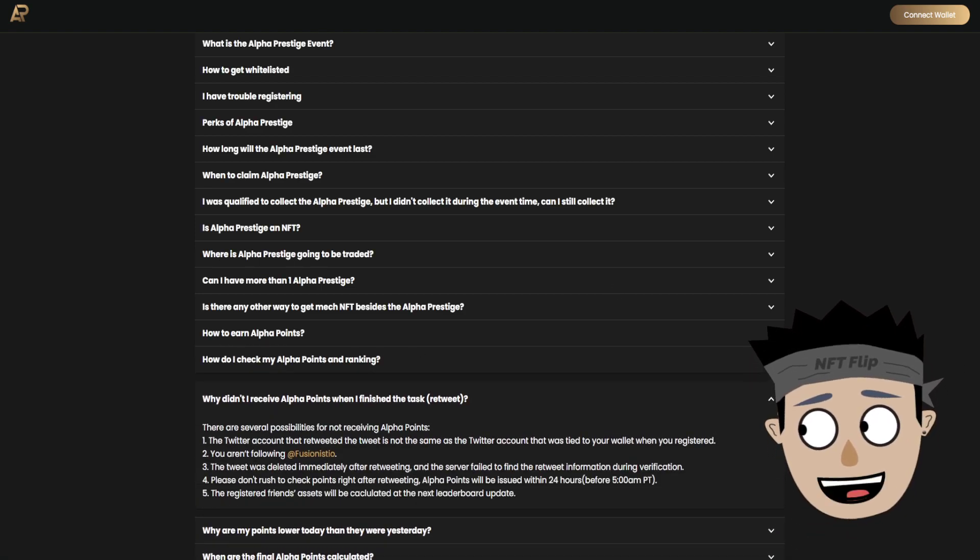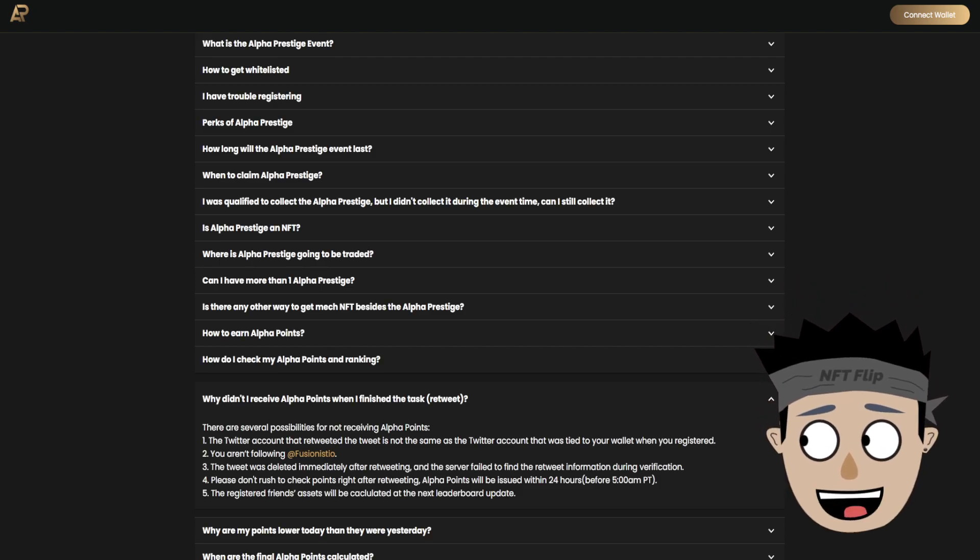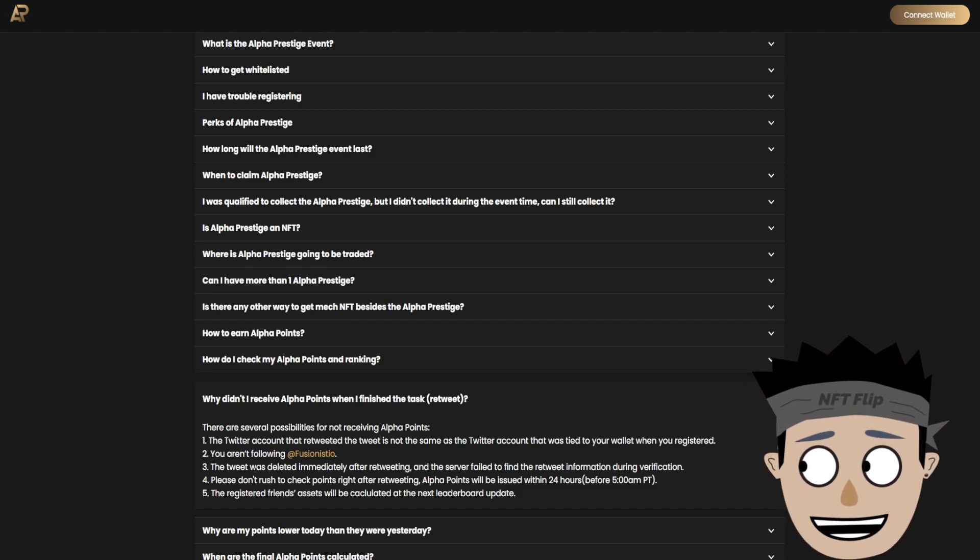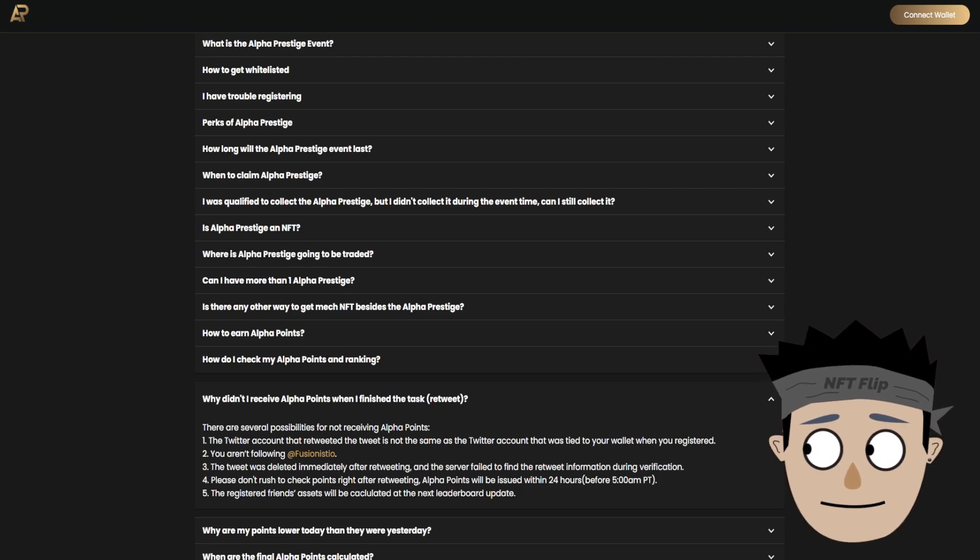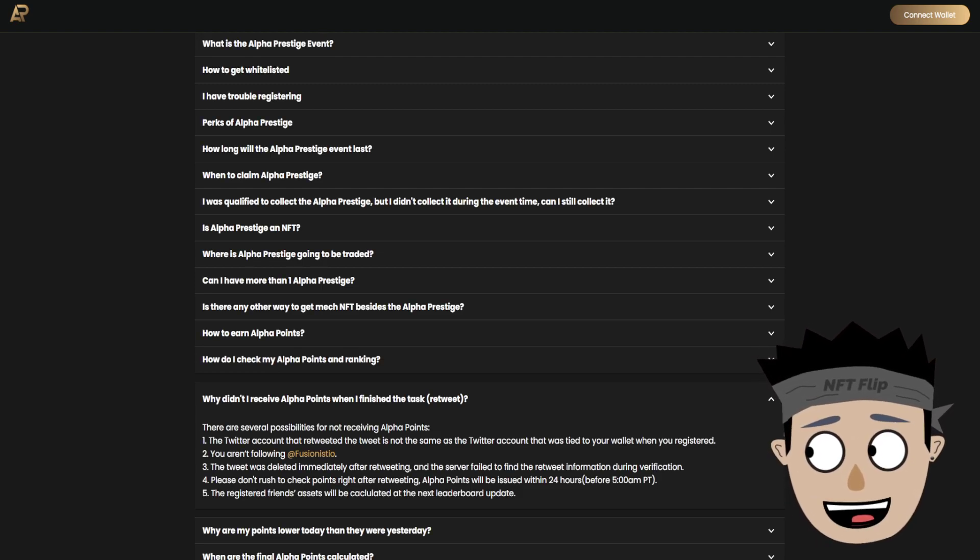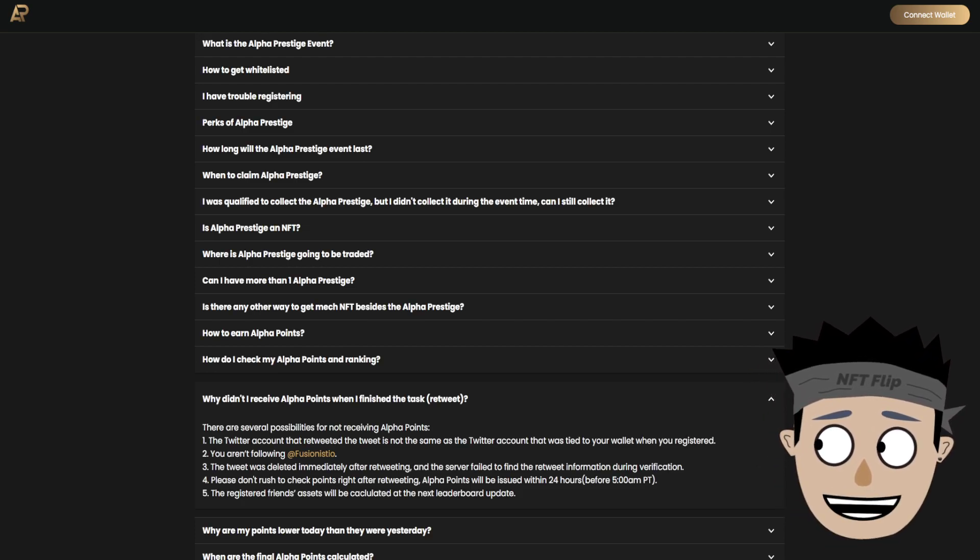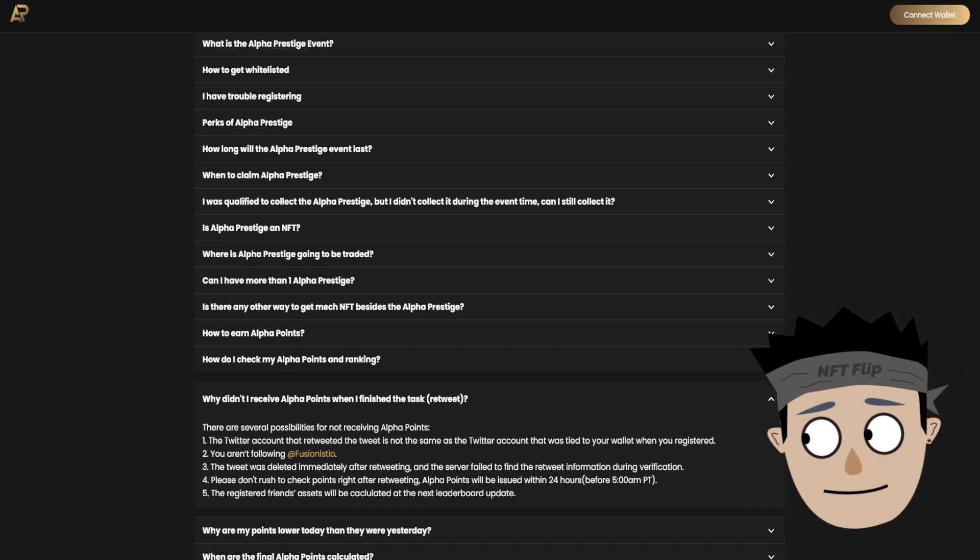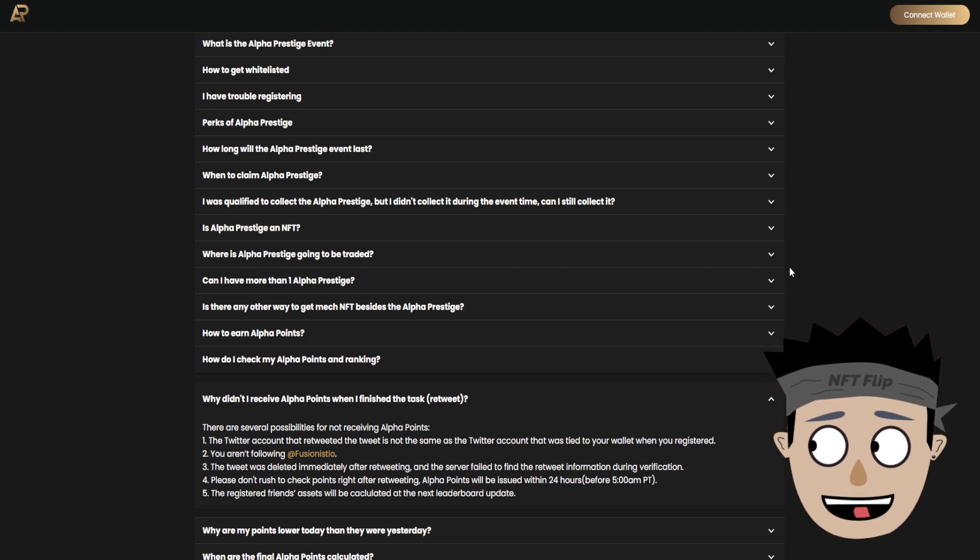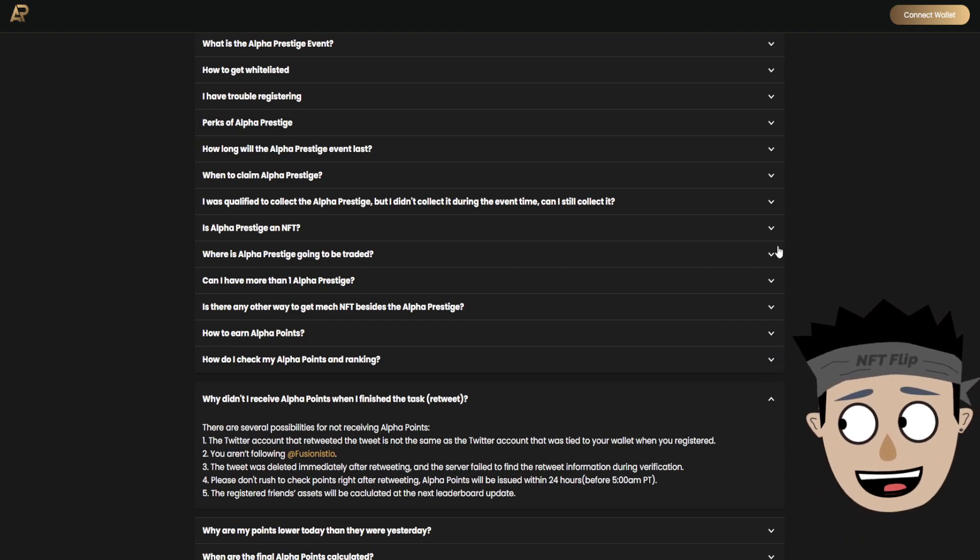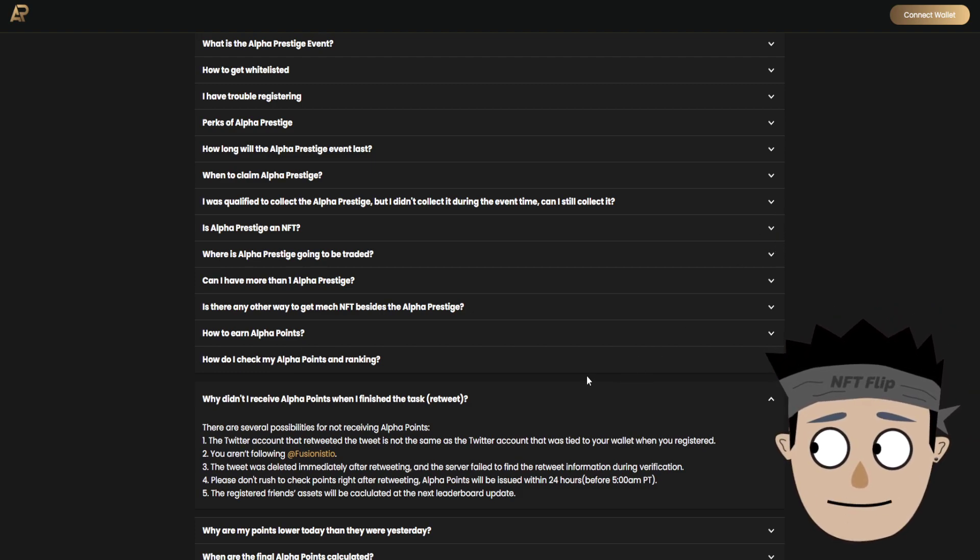Why didn't I receive alpha points when I finish the task? There are several possibilities for not receiving alpha points. First, the Twitter account that retweeted the tweet is not the same as the Twitter account that was tied to your wallet when you registered. Second, you aren't following Fusionist.io. Third, the tweet was deleted immediately after retweeting and the server failed to find the retweet information during verification. Fourth, please don't rush to check points right after retweeting. Alpha points would be issued within 24 hours. Fifth, the registered friends' assets will be calculated at the next leaderboard update.